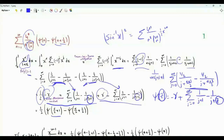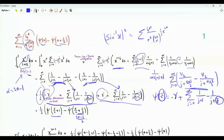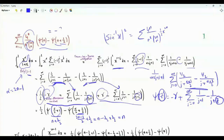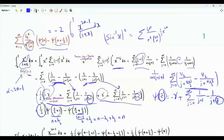In the summation of interest we have ψ(n) minus ψ(n plus one half). Going back to the integral, if alpha equals 2n minus 1, the first argument becomes (2n−1)/2 + 1/2 = n, and the other argument is n plus one half. So the digamma difference in our sum equals minus 2 times the integral from 0 to 1 of x to the 2n minus 1 divided by 1 plus x.